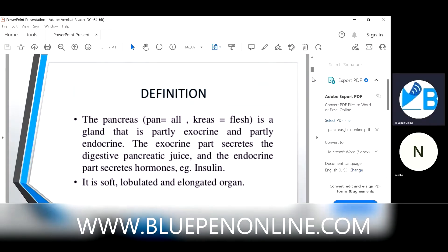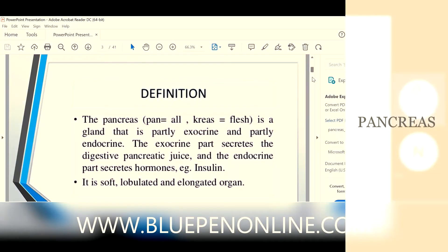Next we will move to the pancreas. That is very important. As you know, 'pan' means all, 'creas' means flesh. So it is a gland. It is half exocrine and half endocrine — both parts are present. The exocrine part secretes the digestive pancreatic juice and the endocrine part secretes hormones like insulin.